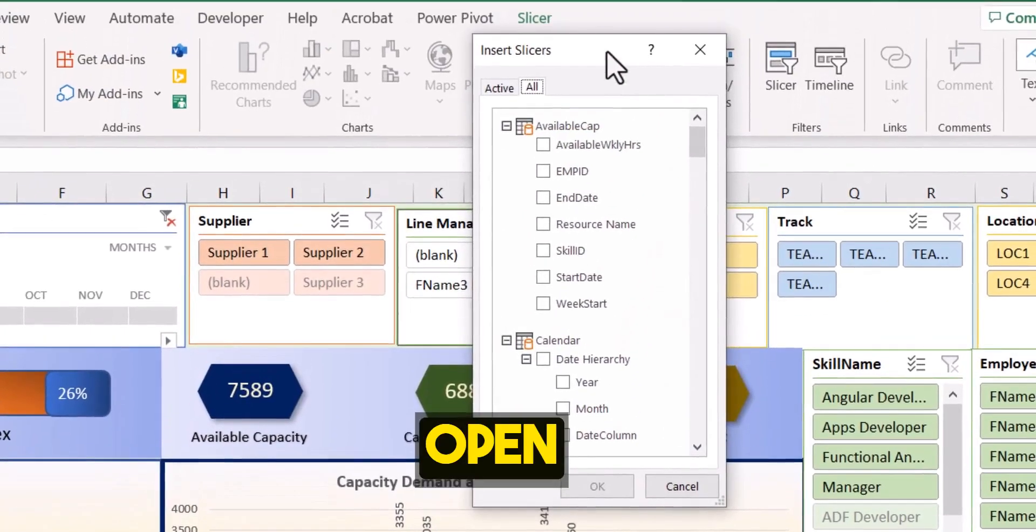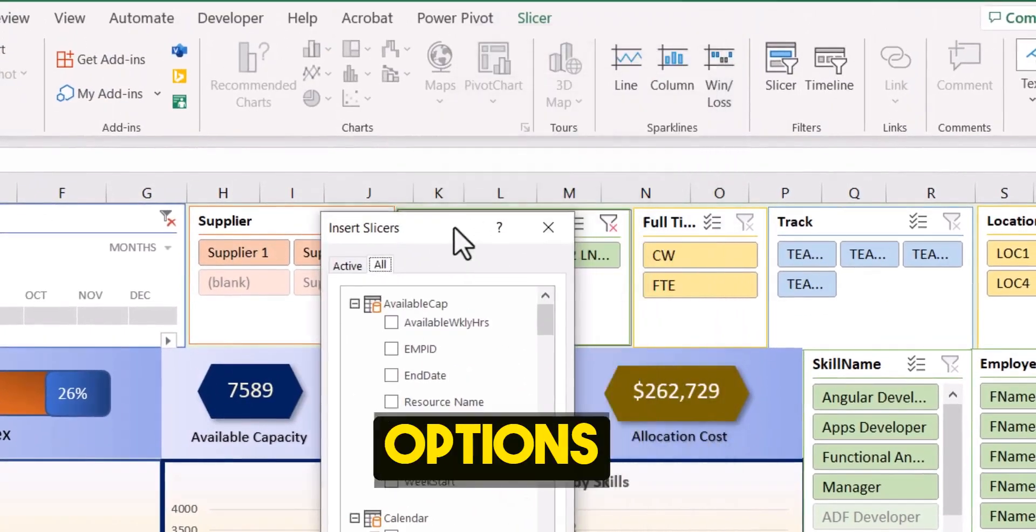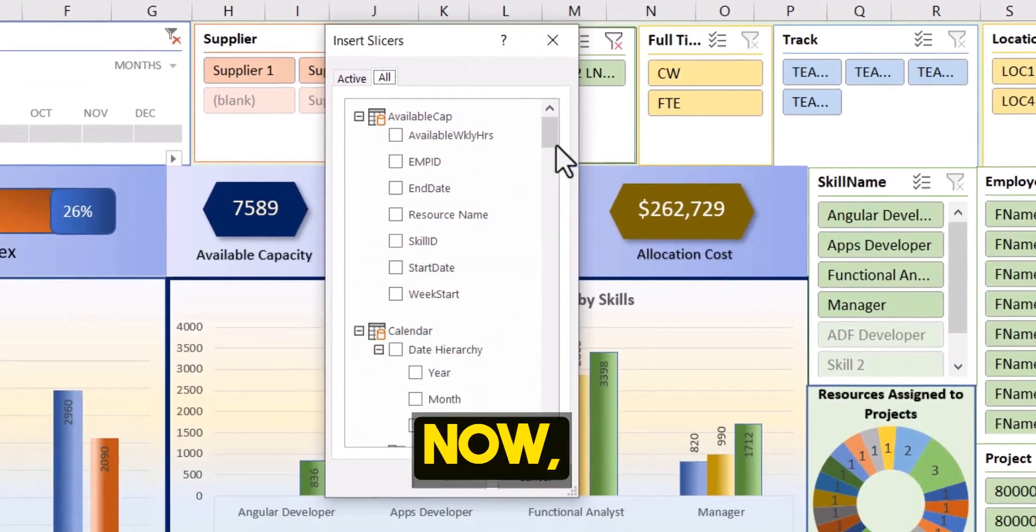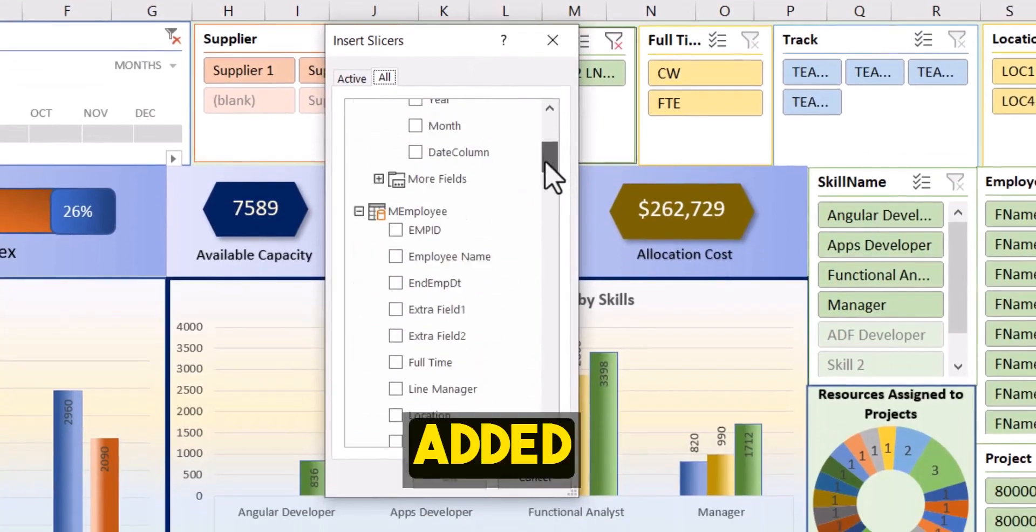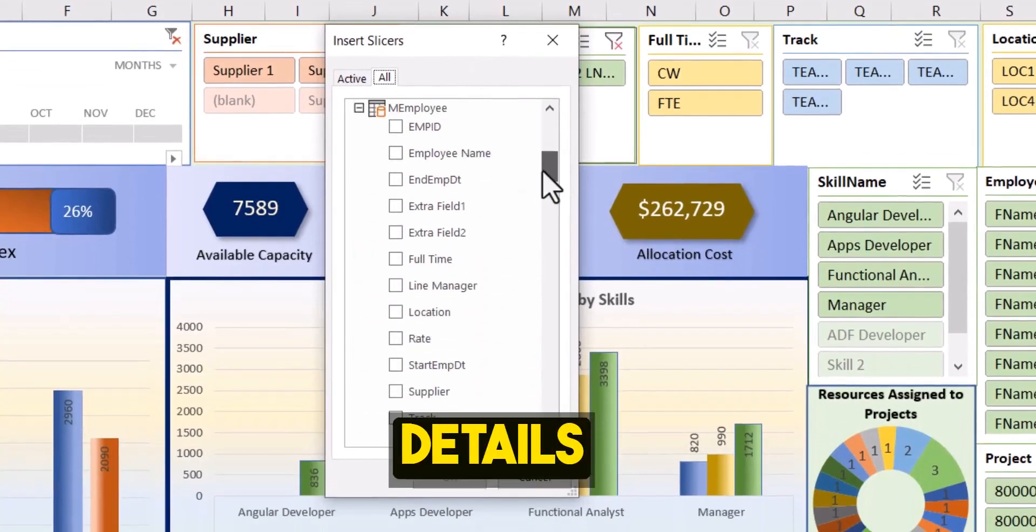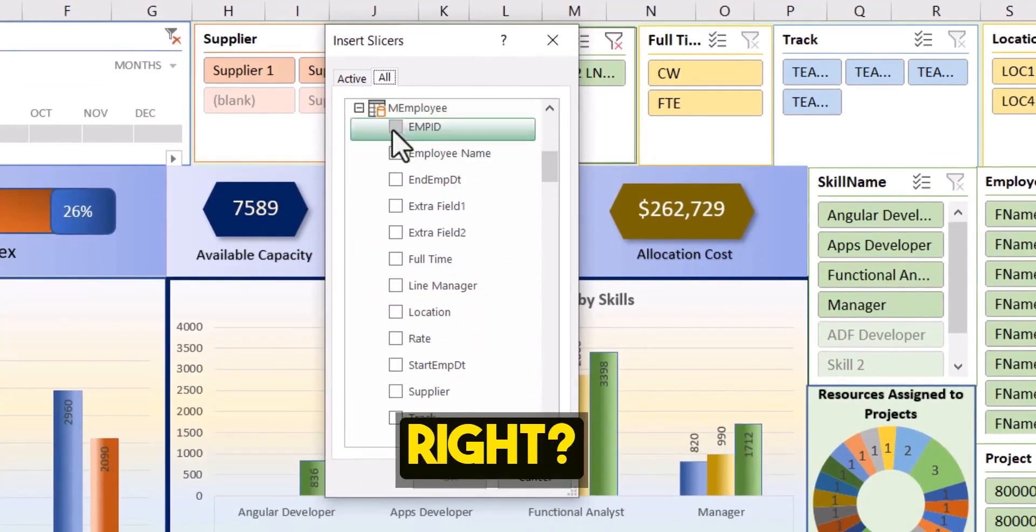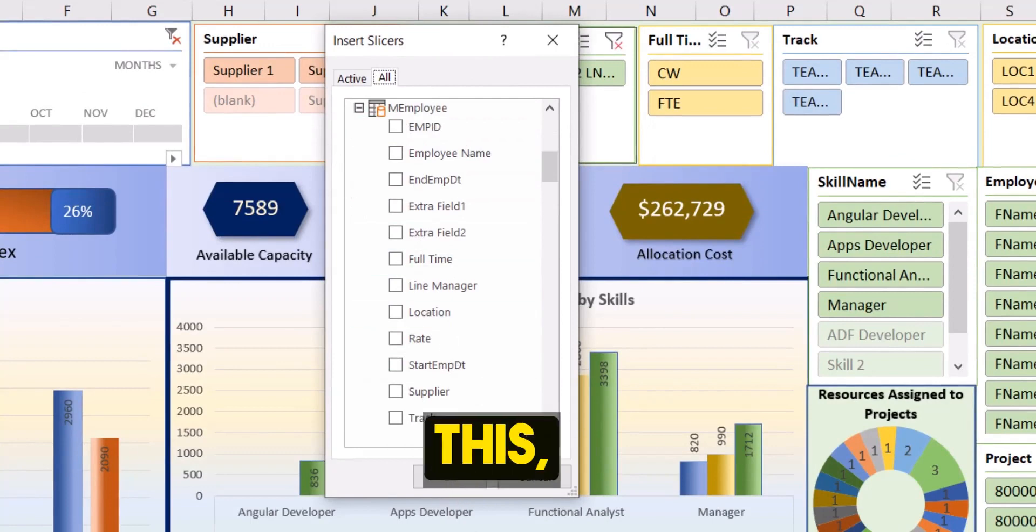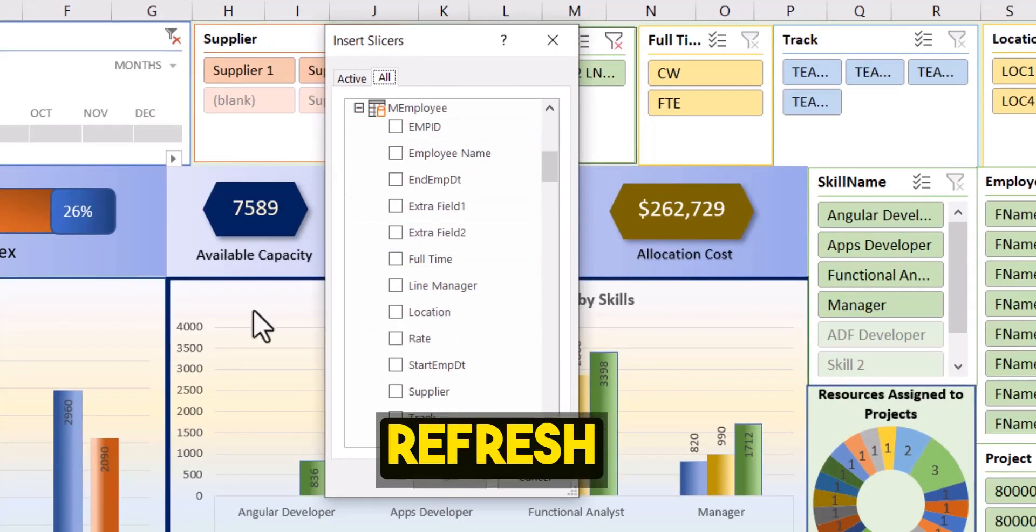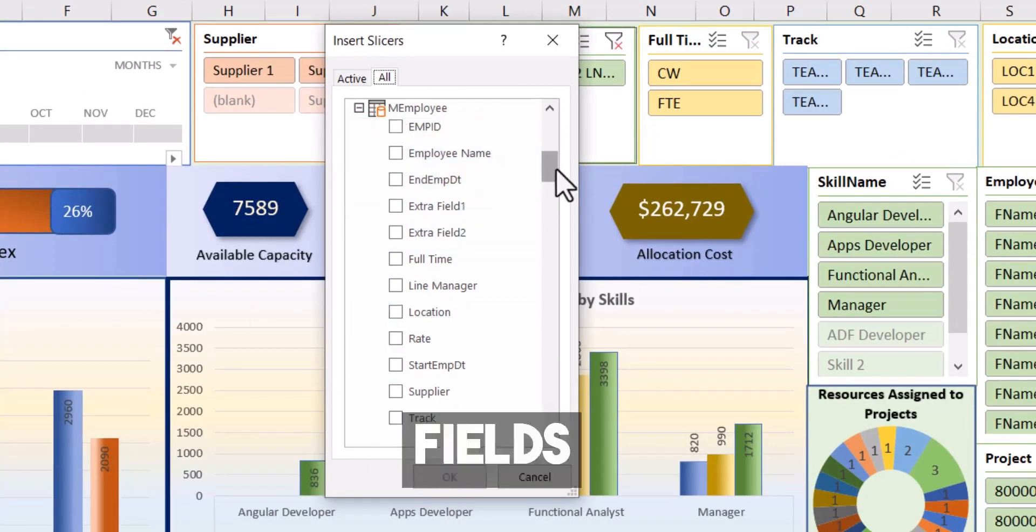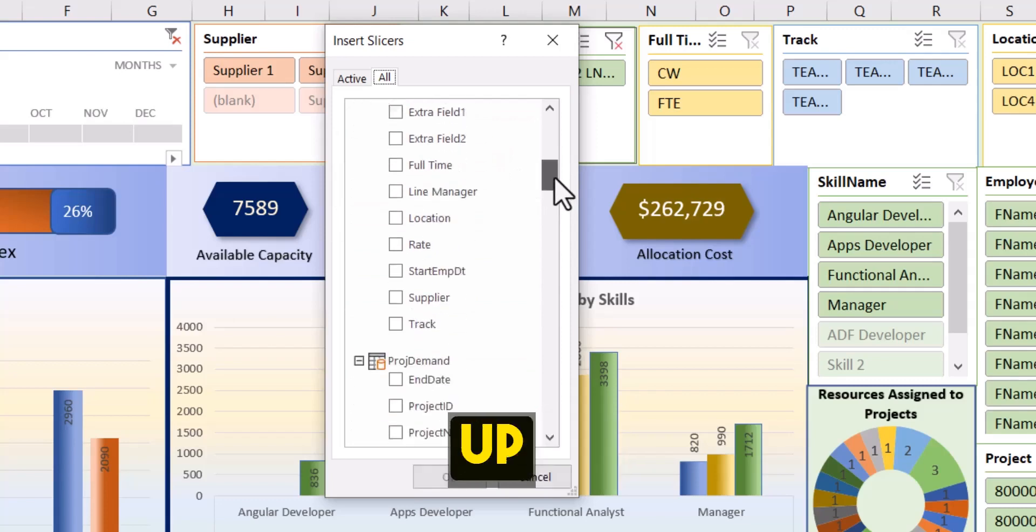It will open all the options that we have on the tables you have. So now you've added the details in the employee table, right? But before you do this, just make sure that you go to data and refresh all so that all the data fields are showing up here.